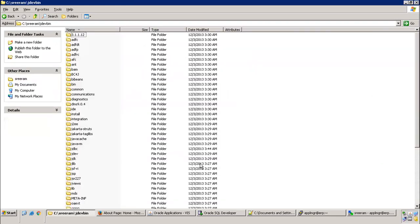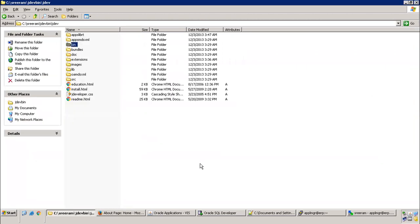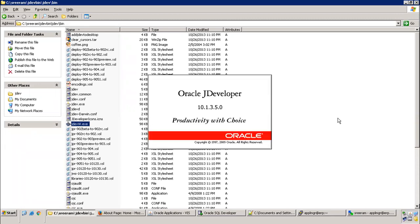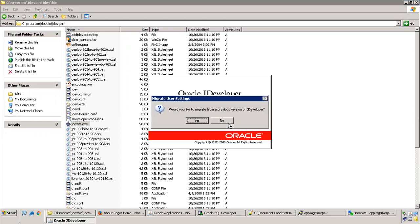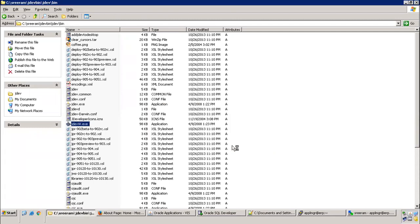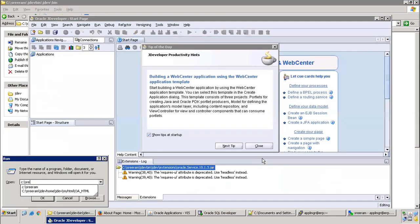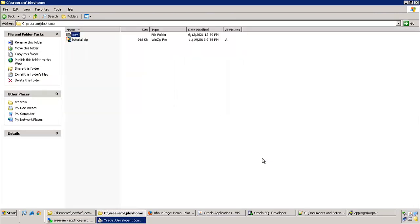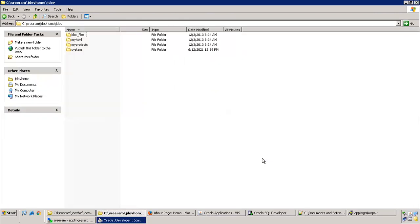Now, the executable file which we have to run will be available in jdevw.exe, available in the jdev bin folder. I'll just run it. It is asking whether you want to migrate from previous version, I don't want, click on no. Here it says some incompatibility issue with the Java version, still say okay, click on yes.